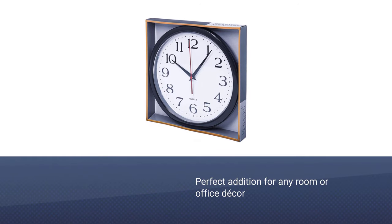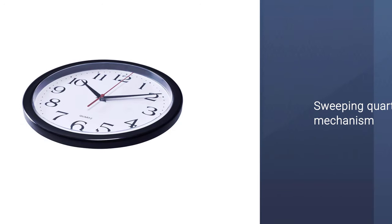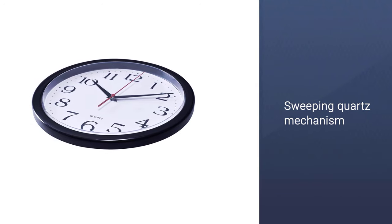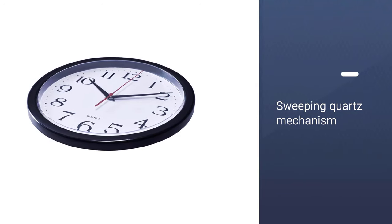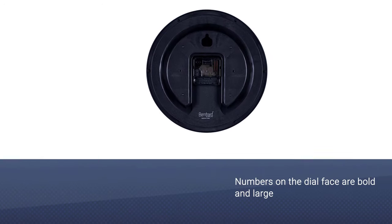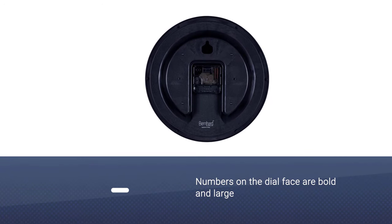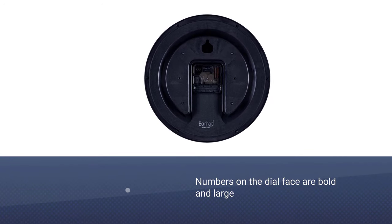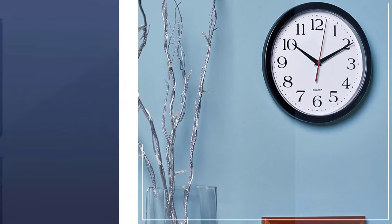a perfect addition for any room or office decor, but it also operates silently using a sweeping quartz mechanism. What's more, the numbers on the dial face are bold and large and can easily be seen from a distance.